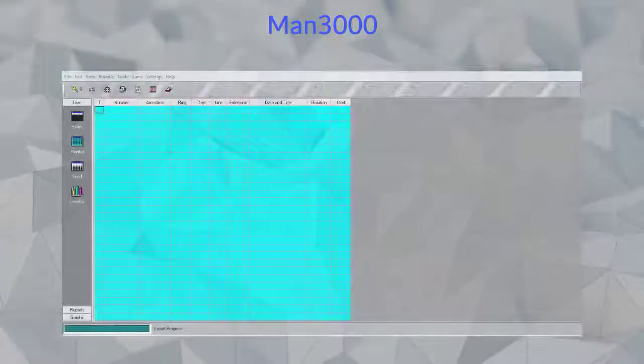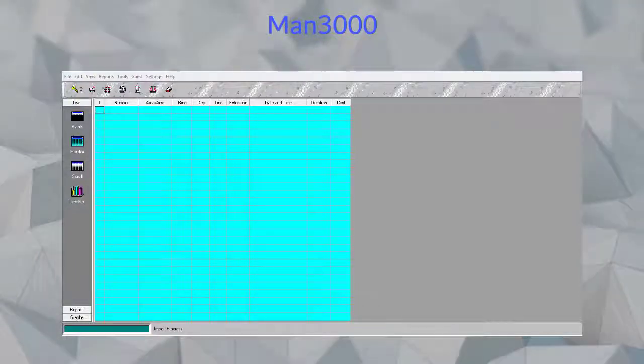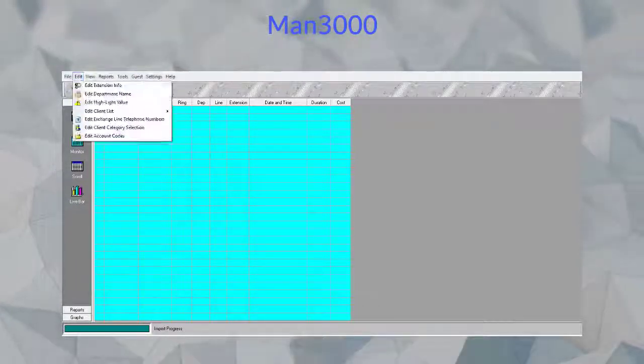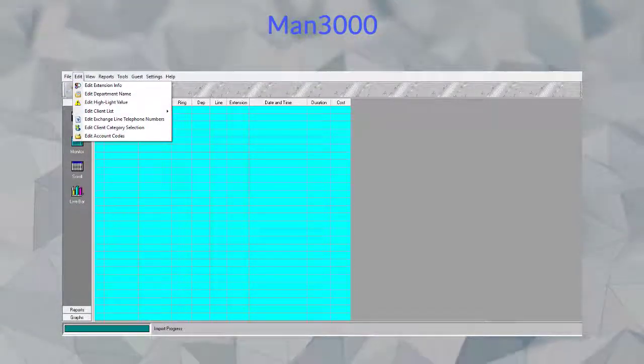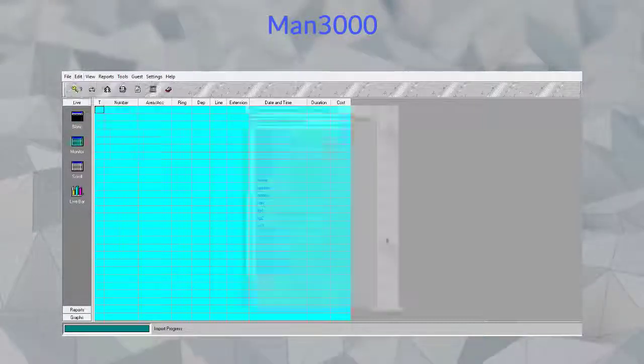Before we begin, let's start by creating some new categories for us to work with. We do this by going to our edit options. Edit client list category is the option we are looking for.